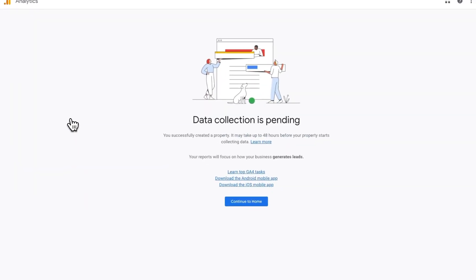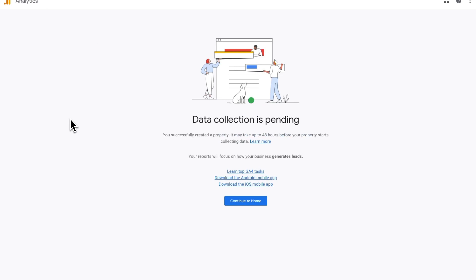A window will appear indicating that your data collection is pending. Click the Continue to Home button.